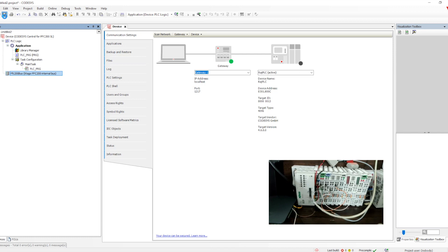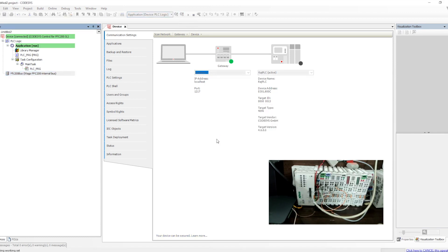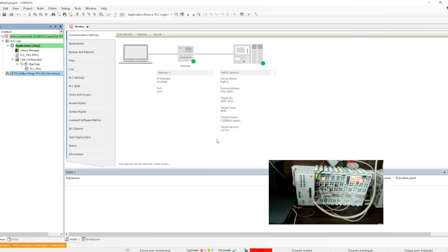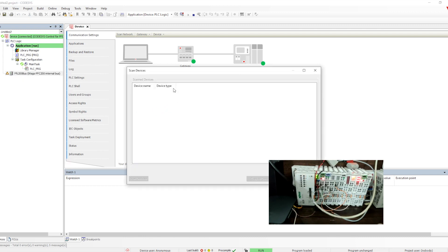We have created the project. Now let's download this project into the PLC. We need to click on Login and it will download the project into the PLC. It will compile, generate the code, and then download it to the PLC. By default it will go into stop mode — we will click on Run. If you see the IO part, it is showing a red triangle.